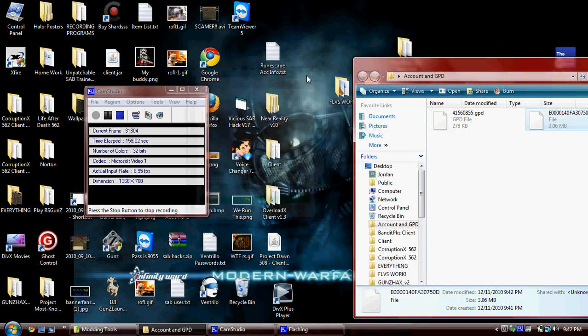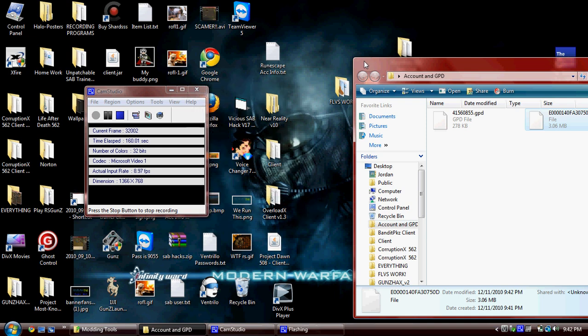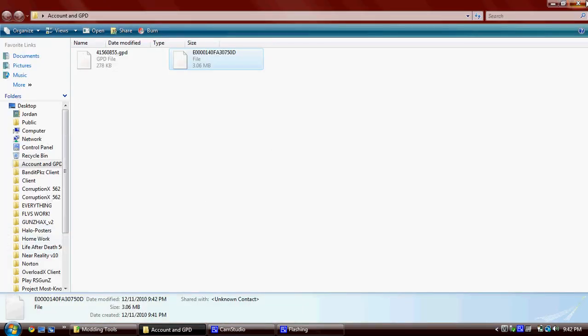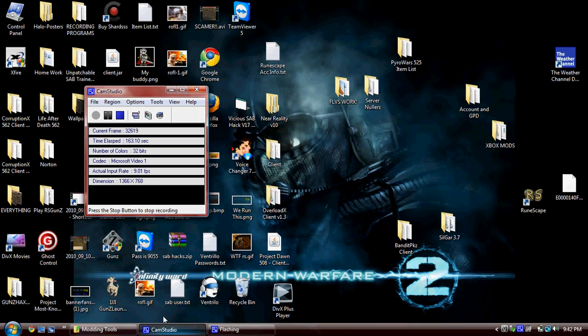And there you go. Part two will be the gameplay. Thanks. Bye, guys.